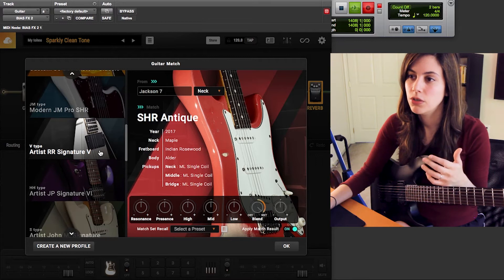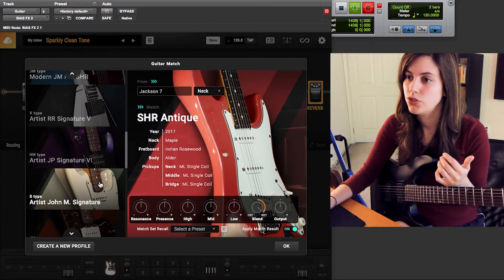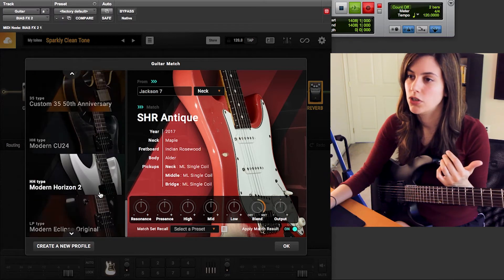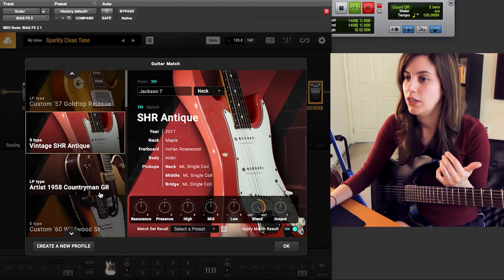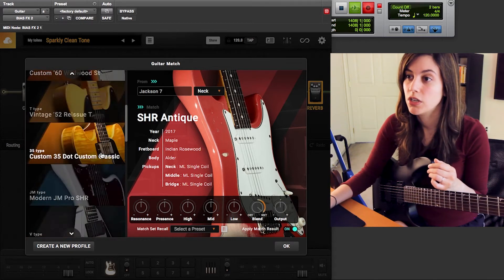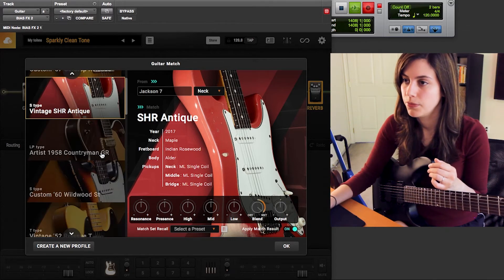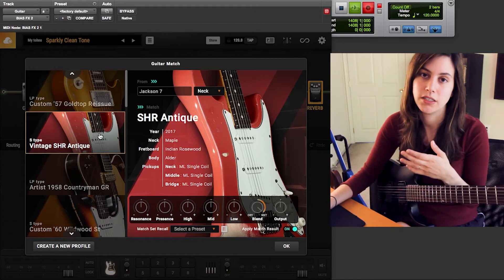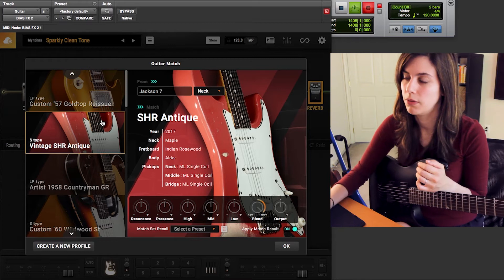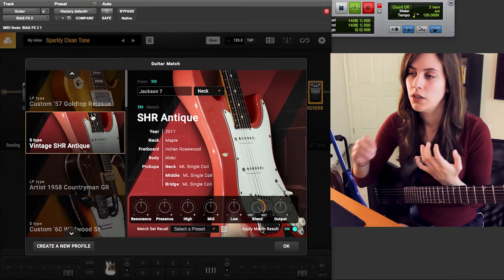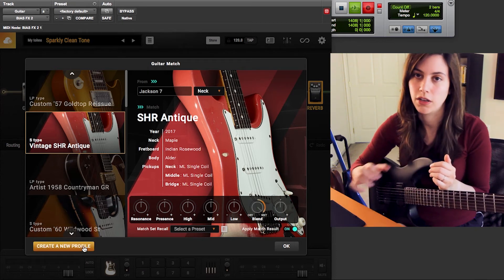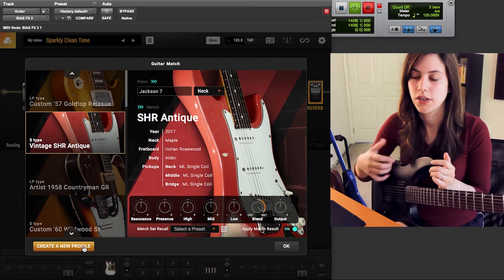The first thing you see is all the available models you can potentially turn your guitar into — Randy Rhodes signature, John Petrucci, what I think is John Mayer's signature, Jazz Master, Gold Top Reissue, and a lot more options. These are all from Bias Elite, but the Bias Professional version includes a lot of these as well.